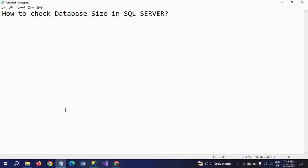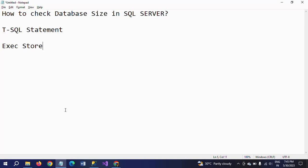The first way is by using the T-SQL statement. The second one is by executing the stored procedure. And the third one is by using SQL Server Management Studio as a GUI, that is Graphical User Interface.